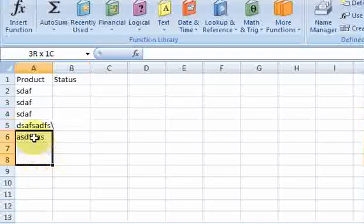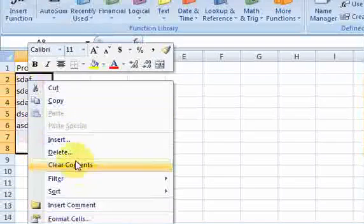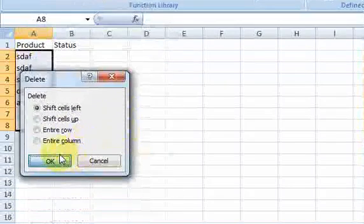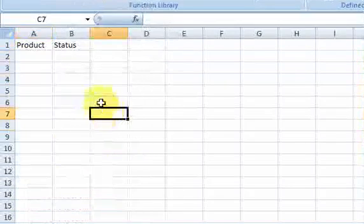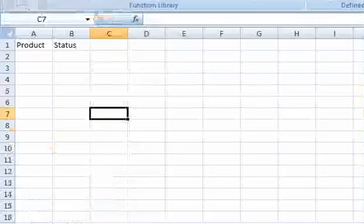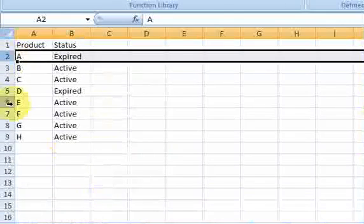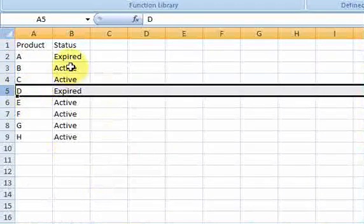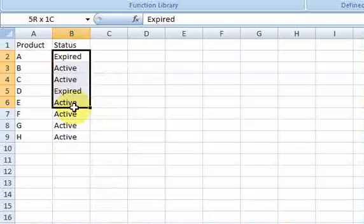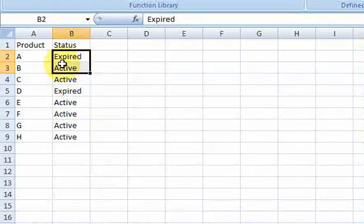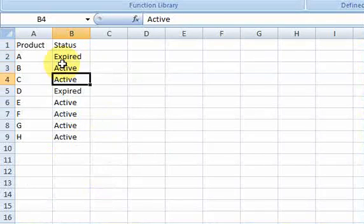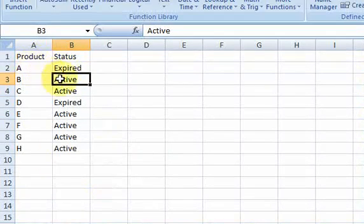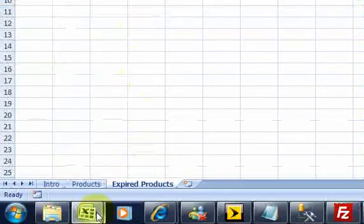Let me delete this. And now I'm ready to write the macro that is going to cut this row and cut this row. Well, first of all, it's going to loop down this column, right? It's going to use a loop and loop down here. And for every expired, it's going to cut it, cut the whole row, and move it over here.